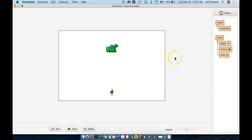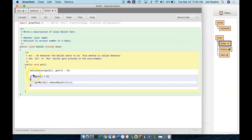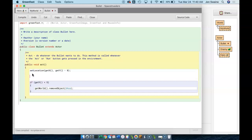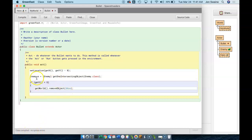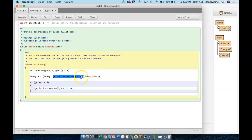So let's see if we can shoot the enemy. The collision code is going to be in the bullet. I go into the bullet, and just like I did before, I do another check. I type: enemy E equals, and then in brackets, enemy, get one intersecting object, enemy.class. What this line says — and don't forget we're the bullet — hey bullet, let's check to see if we intersected with one object of the enemy class. So we're looking to see if we hit an enemy.